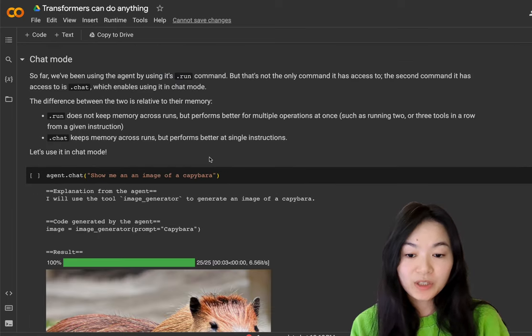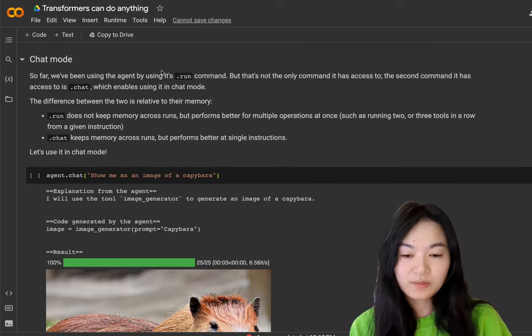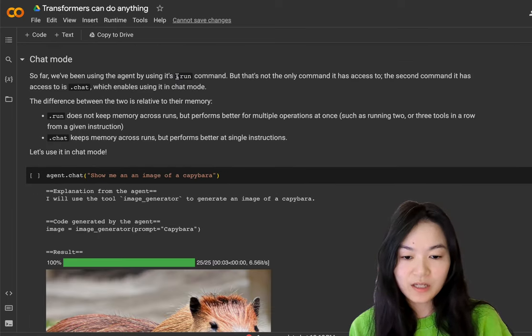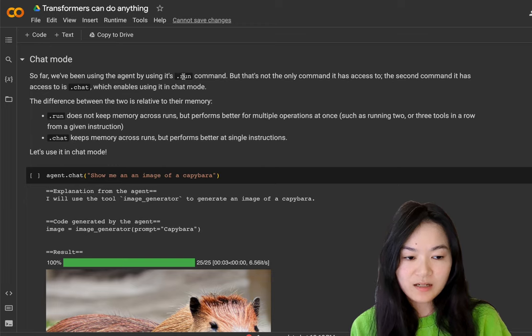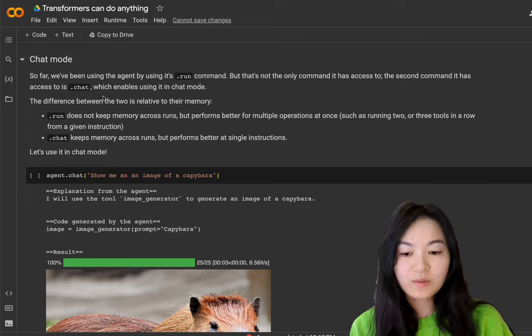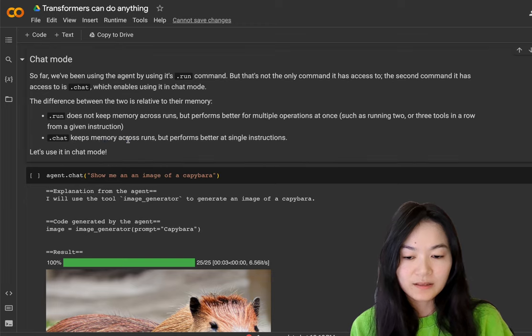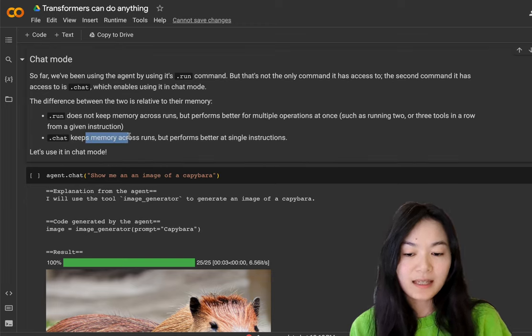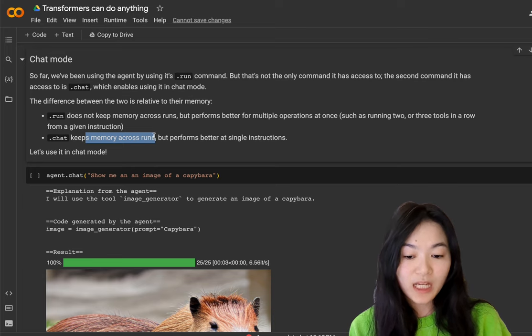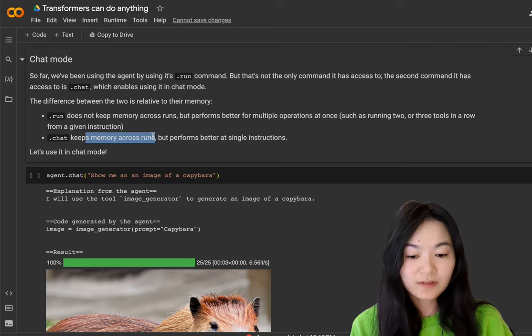As I mentioned earlier, the first way to use the agent is to do agent.run. The second way is to do agent.chat. Agent.chat keeps memory across different runs.